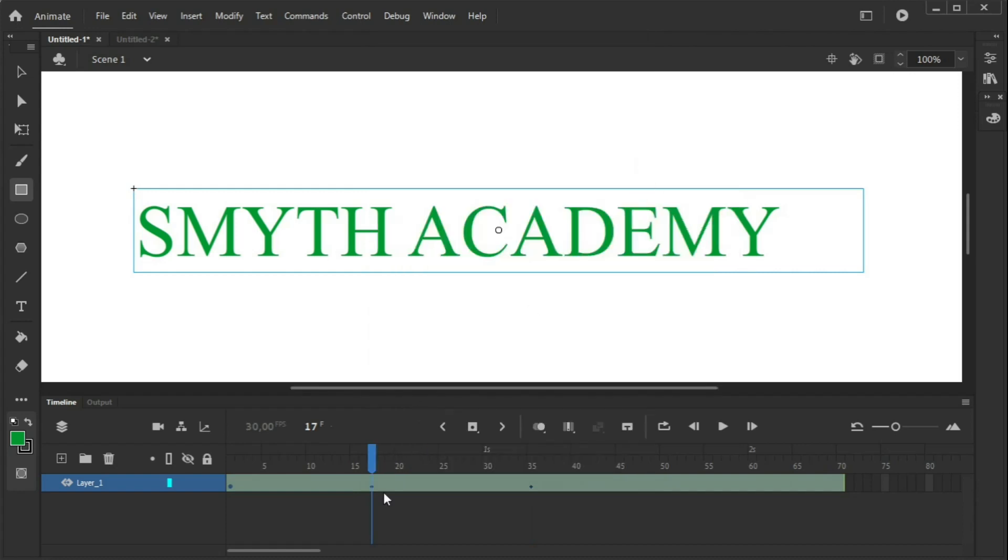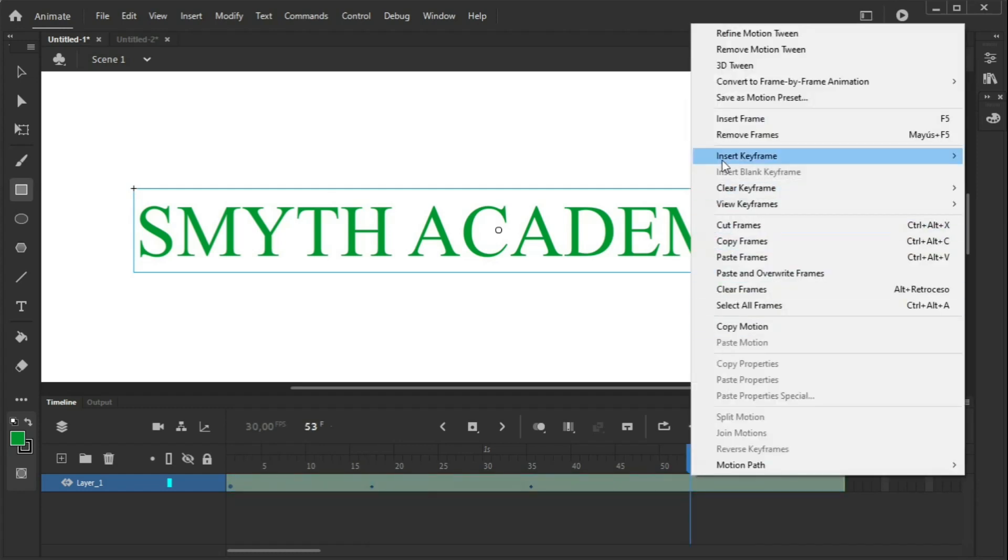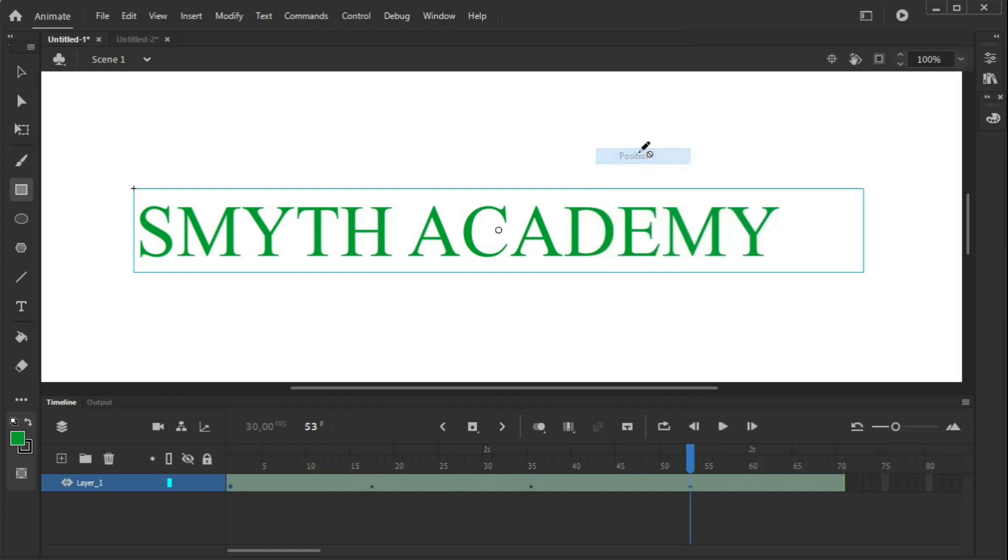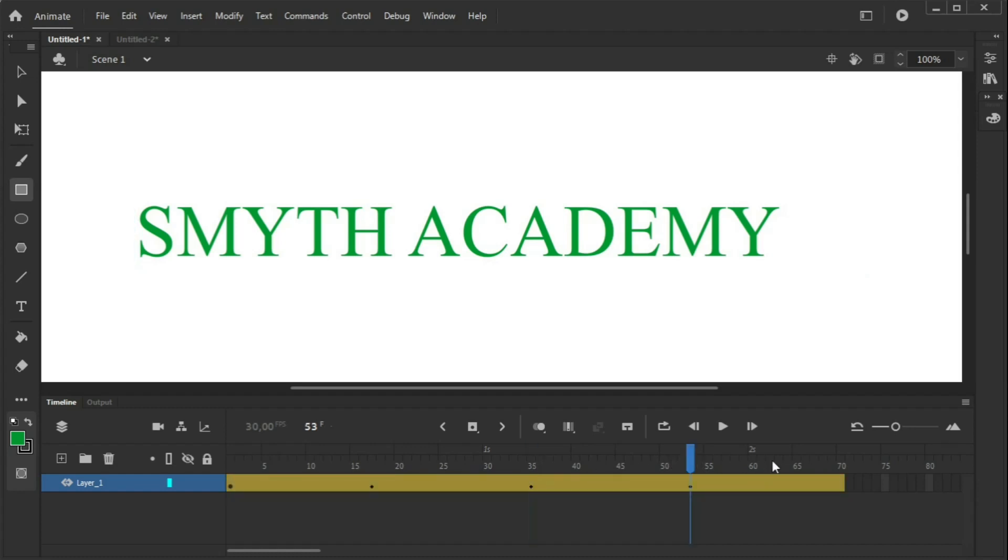This will be the frame where it will be at 50% of transparency. And then another one here, which will follow more or less the same idea, which will be more or less 50% of transparency, but as it fades out. So we have a keyframe here where it will start to appear, a keyframe here where it will be at 50% of transparency, 100% of transparency, then 50% again, and then it will disappear again.